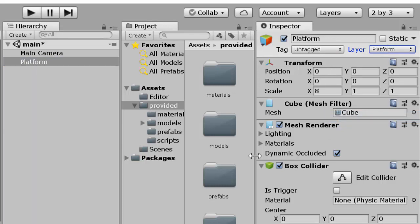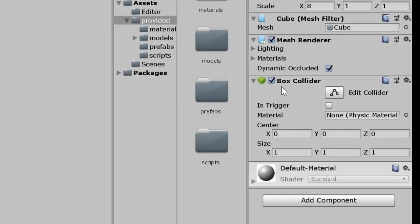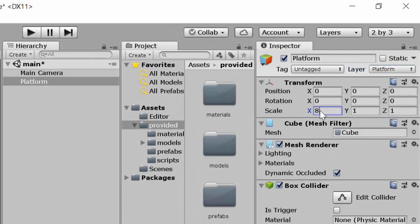A couple more things: Mesh Renderer controls what the object looks like — we'll leave it alone for now. There's also a Box Collider, which allows objects to land on the platform without going through it. We won't add gravity, so it will just be a floating platform. To summarize: we transformed the X scale to 8, renamed the object 'platform,' and put it on the Platform layer. Now we have our platform object and we want multiple versions of it, so we're going to turn it into a prefab.